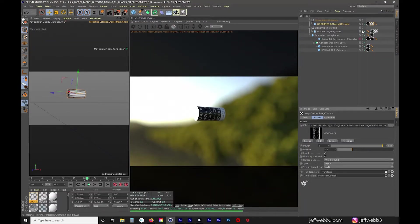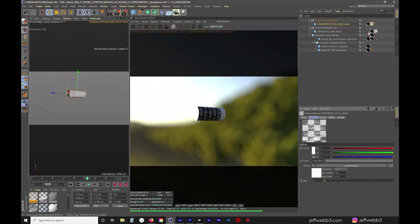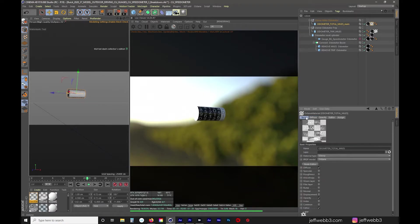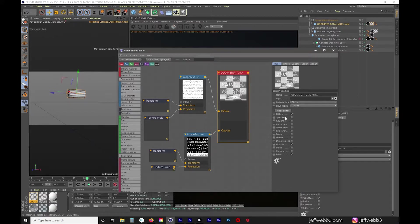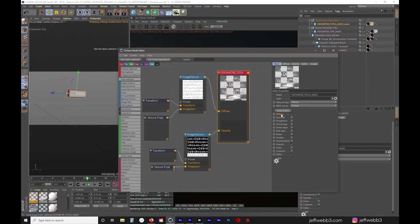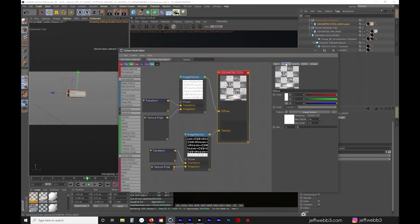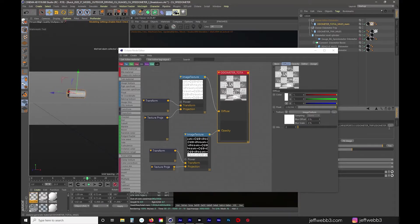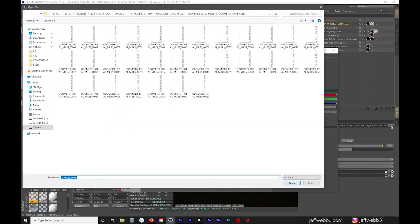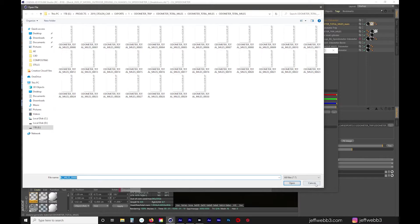So in Cinema 4D you can see if I double click on this material go to basic and then go to my node editor. If I go to basic I only have diffuse and opacity turned on. If I go to diffuse you can see there's an image texture and this image texture ends up being a sequence of PNGs.